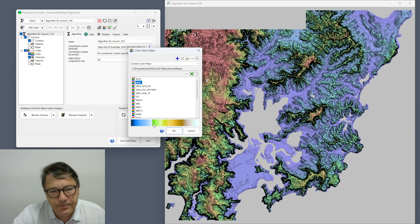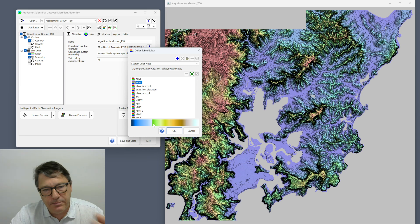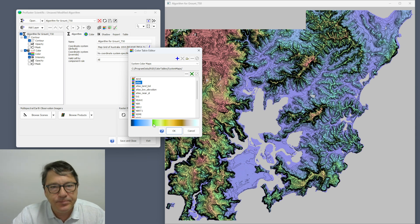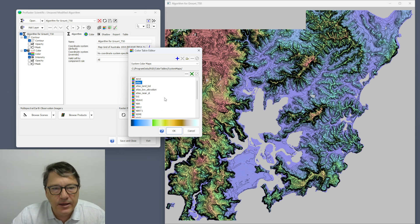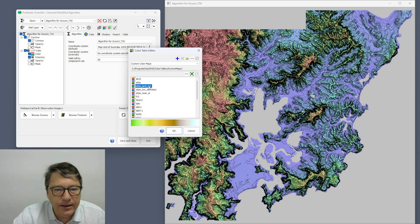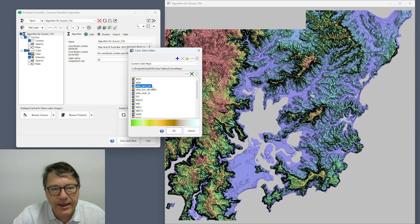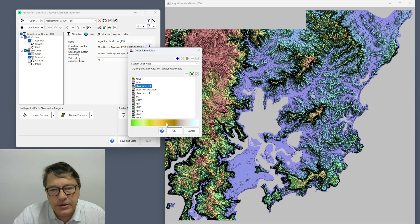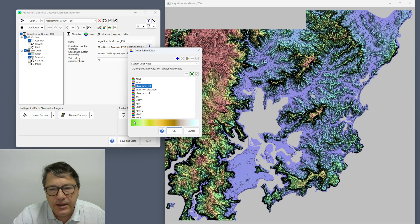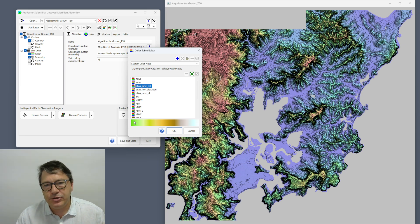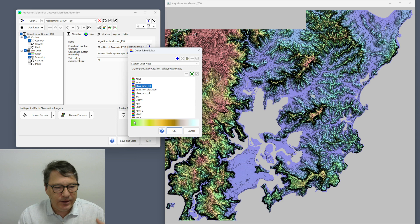But actually the one that I want to use is this atlas color table. So this is a color map and I want to take the colors out of it. Actually this one, atlas land from sea level upwards.